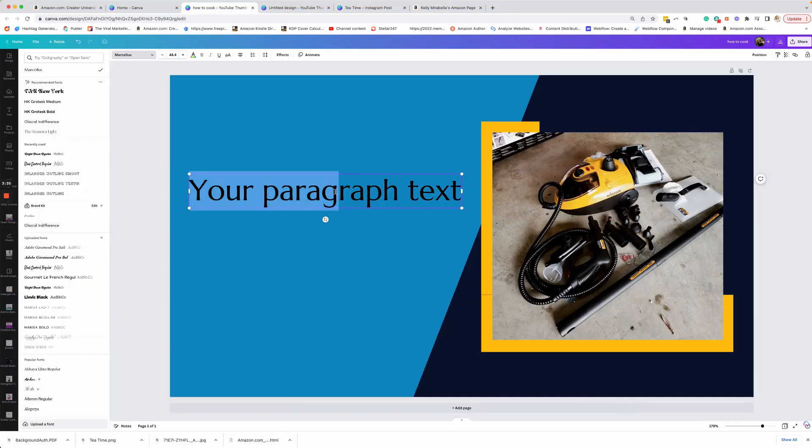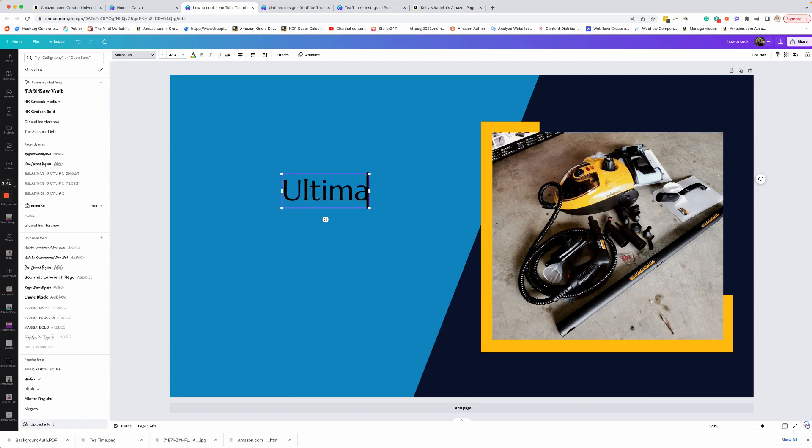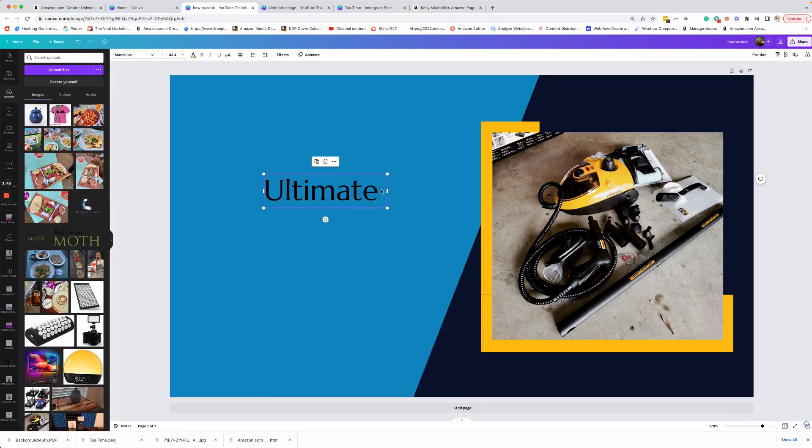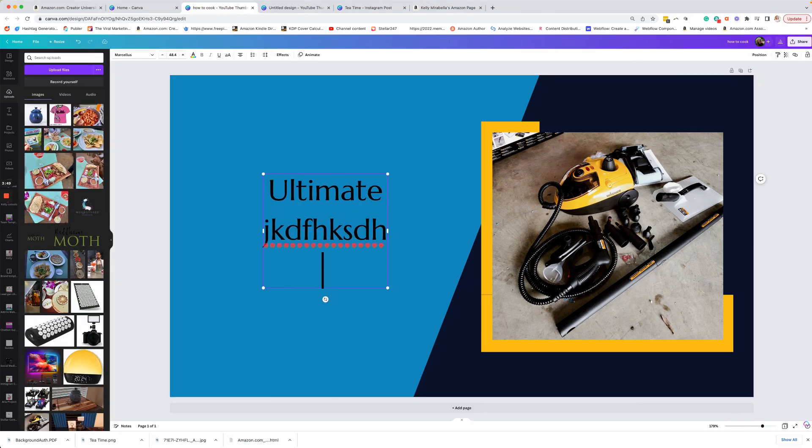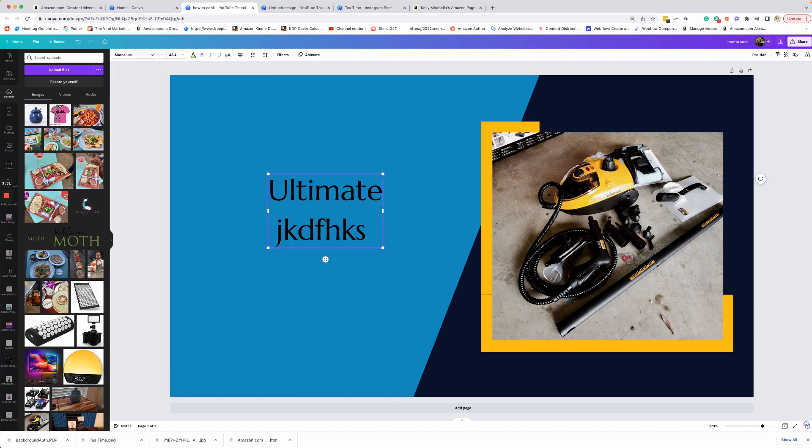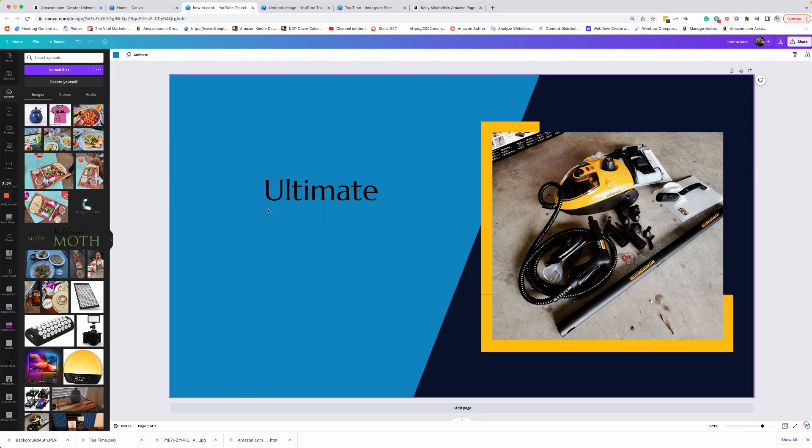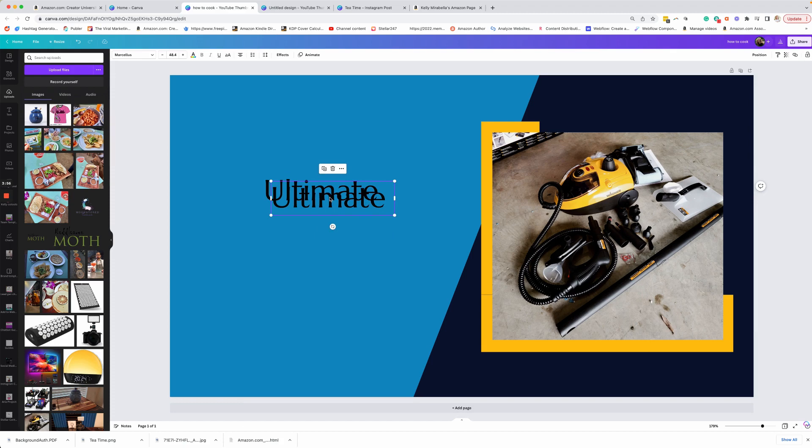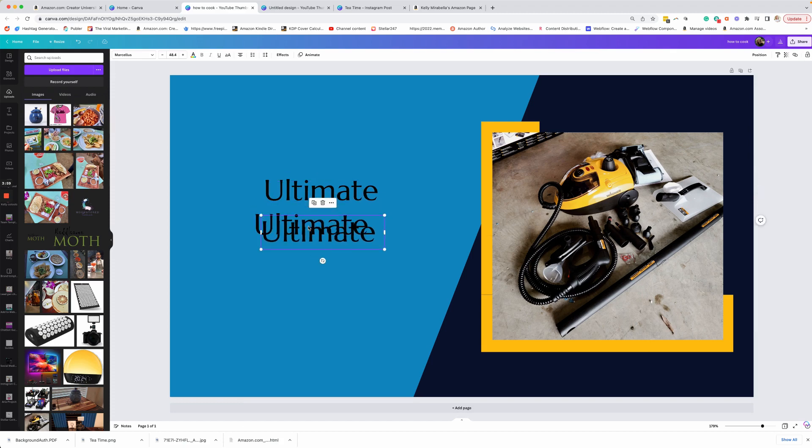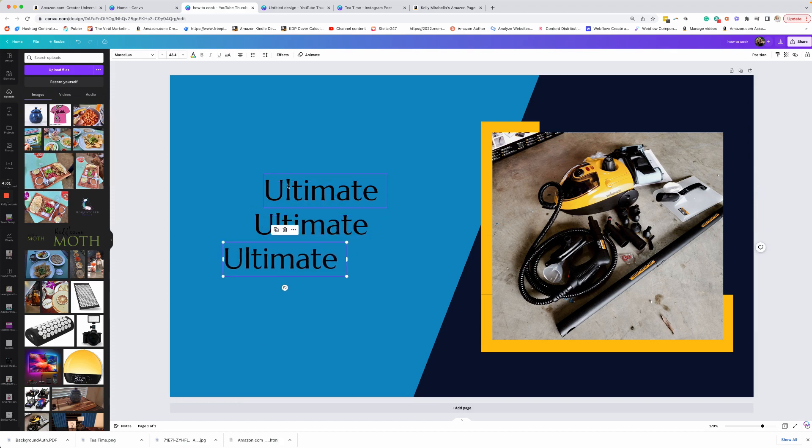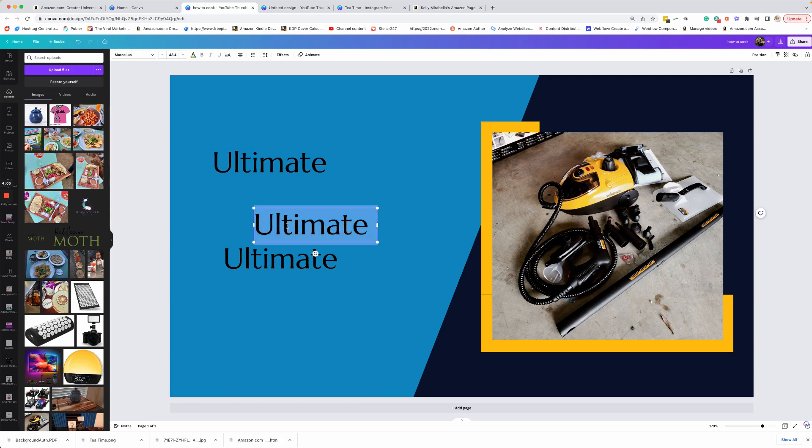So we're just going to say ultimate. Now, instead of doing enter and writing and then enter and writing, what I like to do just to give myself more control over the design is if I want to put lines of text, I'm going to copy and paste this. And then I'll have three text boxes that I can play with and really make my own.